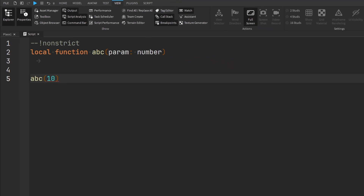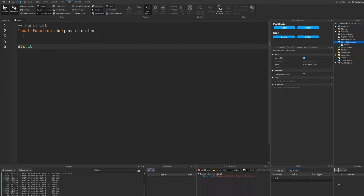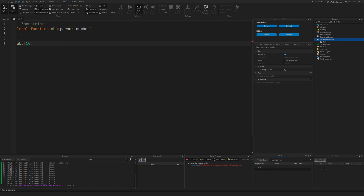So breakpoints, the Call Stack menu, the Watch menu, and the Script Analysis window are the main tools you should utilize to help debug your code and prevent mistakes in the first place. Maybe you already use all of these tools — great, you didn't need to watch this video. Or maybe you didn't know any of these features existed and now you'll be able to take full advantage of these awesome debugging tools. Either way, I hope you learned something new. Thank you for watching, and I'll see you next time.